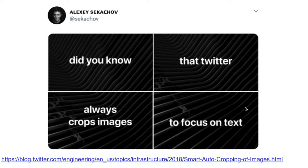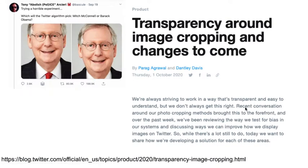One thing to bear in mind with images is that if you don't size your image specifically for Twitter, Twitter will crop that image to the platform's specifications. You can use a tool like Canva to create images with the right dimensions. Twitter crops images to focus on text, and also to focus on faces. There have been interesting recent developments where people realized the machine learning algorithm used for this has a racial bias — white faces are prioritized over non-white faces. Twitter have announced they will address this algorithm.